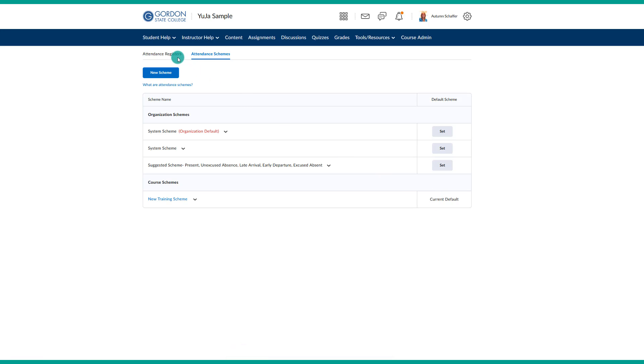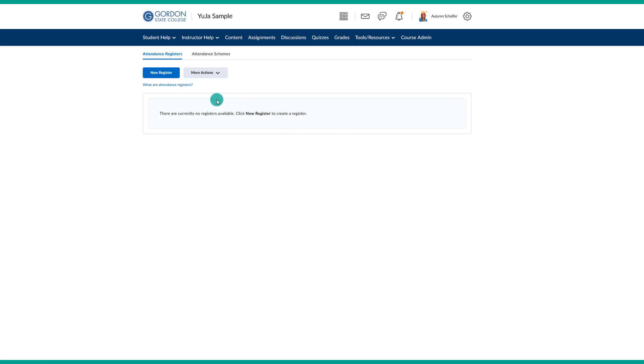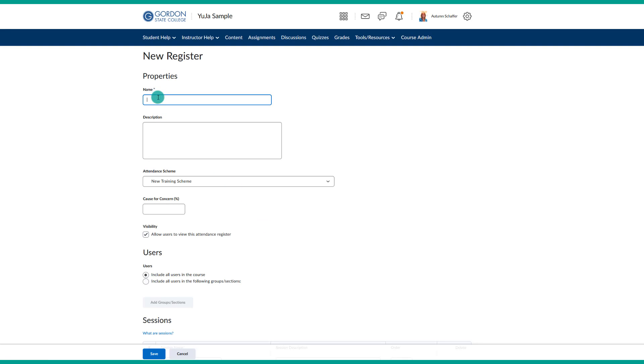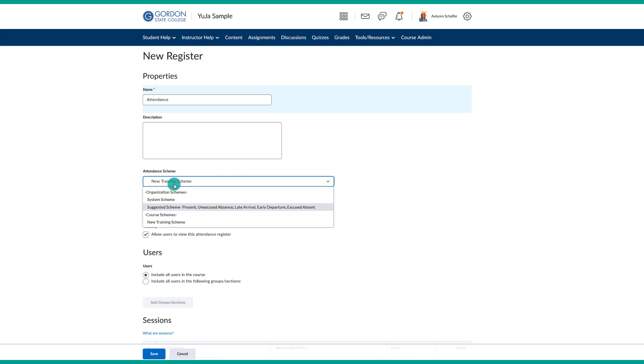Now, I will go to attendance registers and I will go ahead and make a new register. Keep in mind, these attendance schemes will copy over if you are copying this shell over to a new course. These registers will also copy over, so you want to be careful about how you go about naming these dates in which you are taking attendance. We will make a new register and we will just give it a name. I would name it something like attendance. You could name it the name of the course, but keep in mind you can use this for multiple courses and multiple semesters. Then you would want to pick the attendance scheme that you want to use. I am picking this new training scheme, which is the one that I just made.